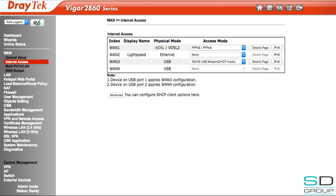At this point, depending on the wingle used, one may need to input the APN into the wingle's web UI. If not, we can just move back to the dashboard.